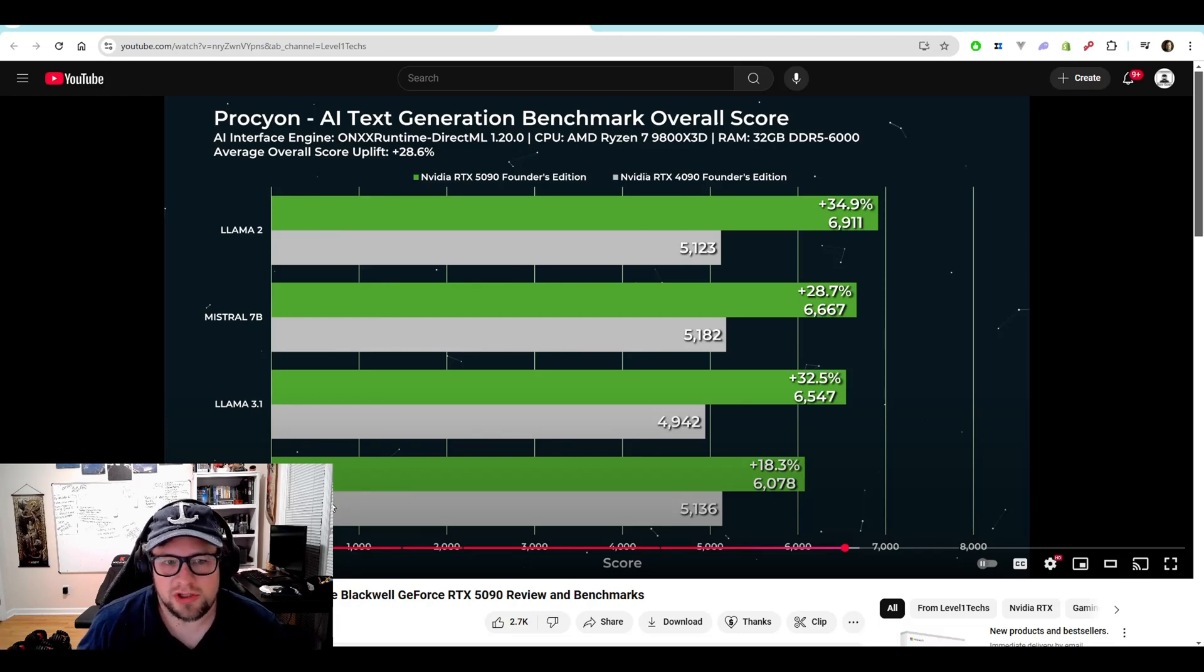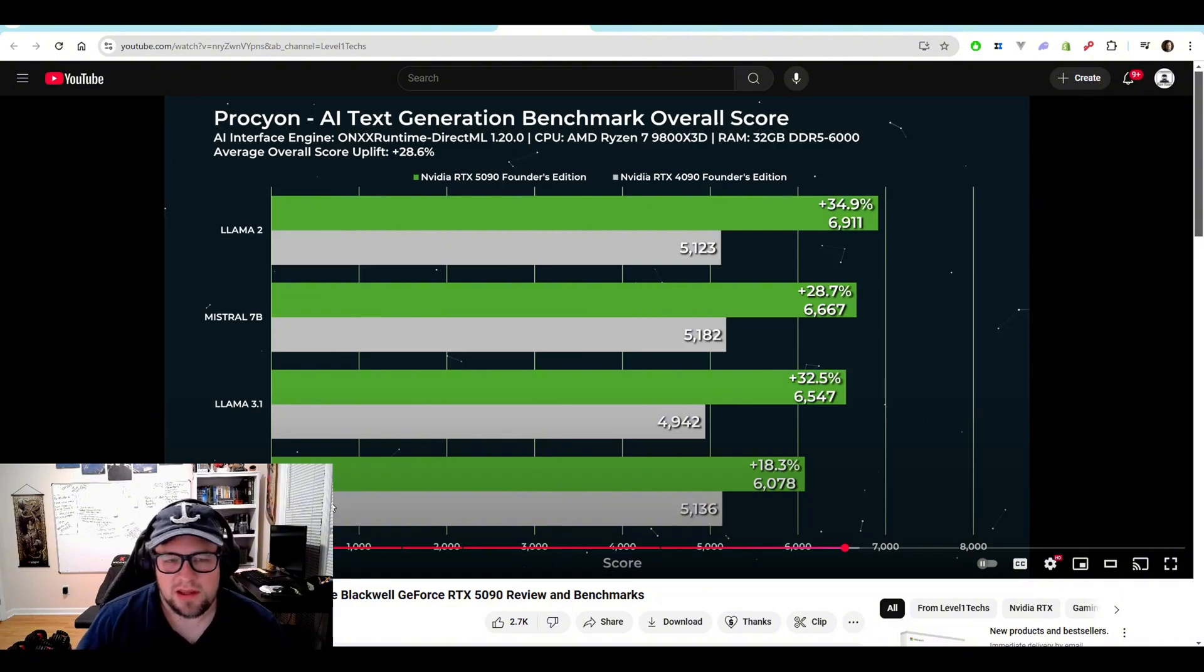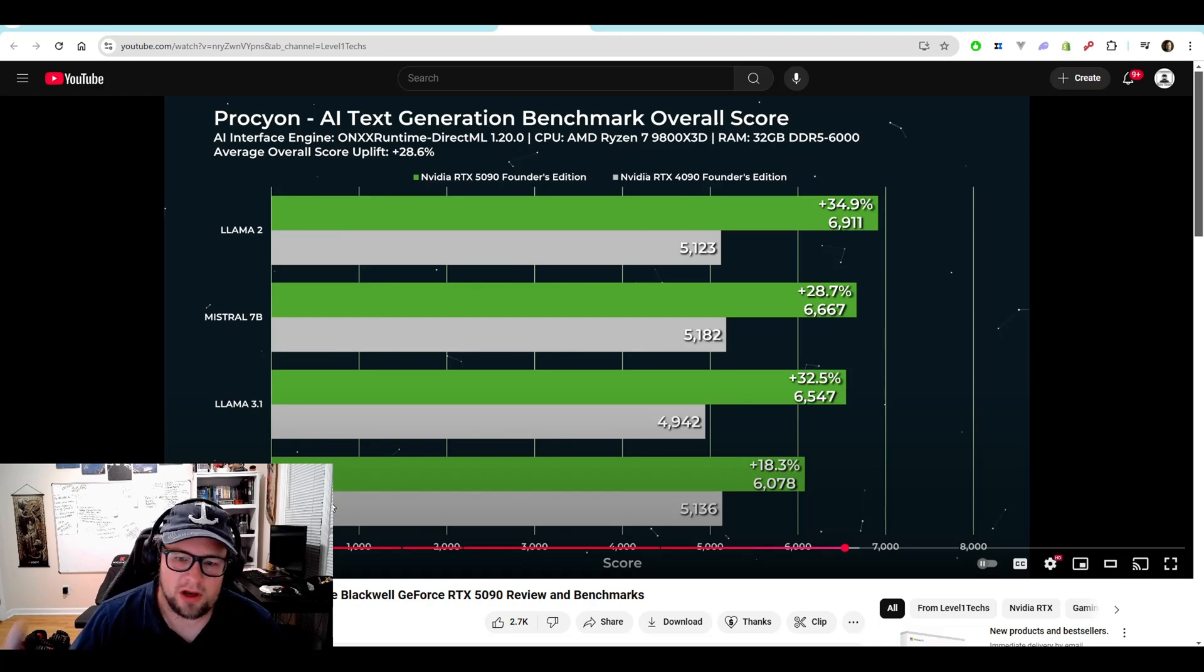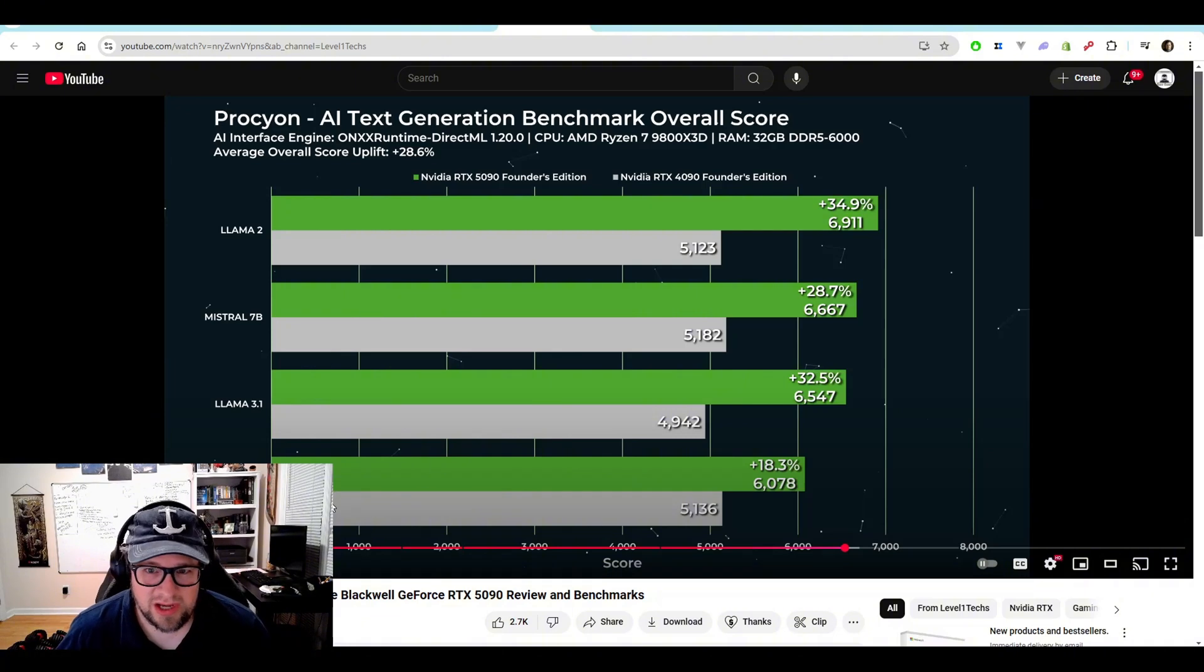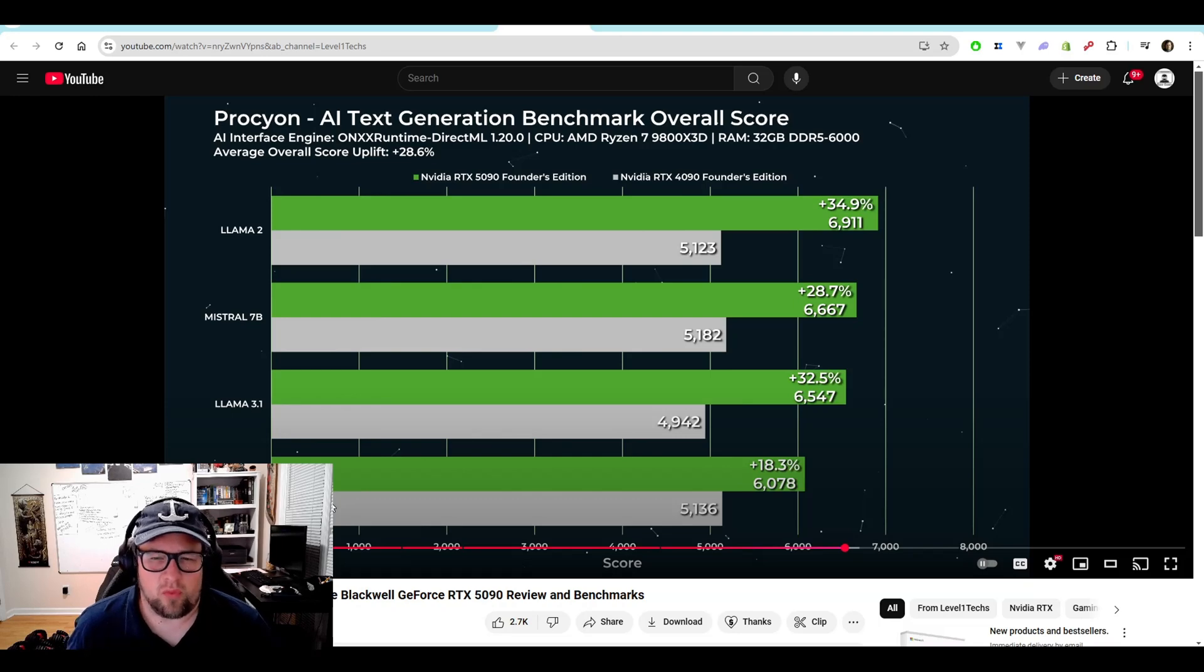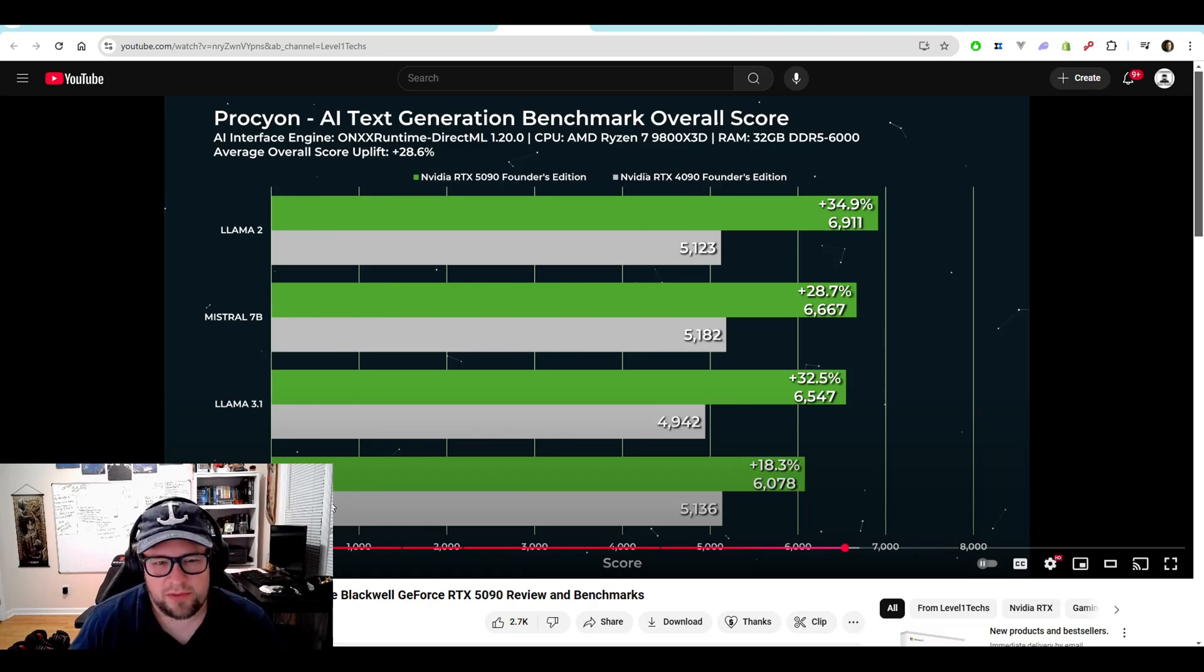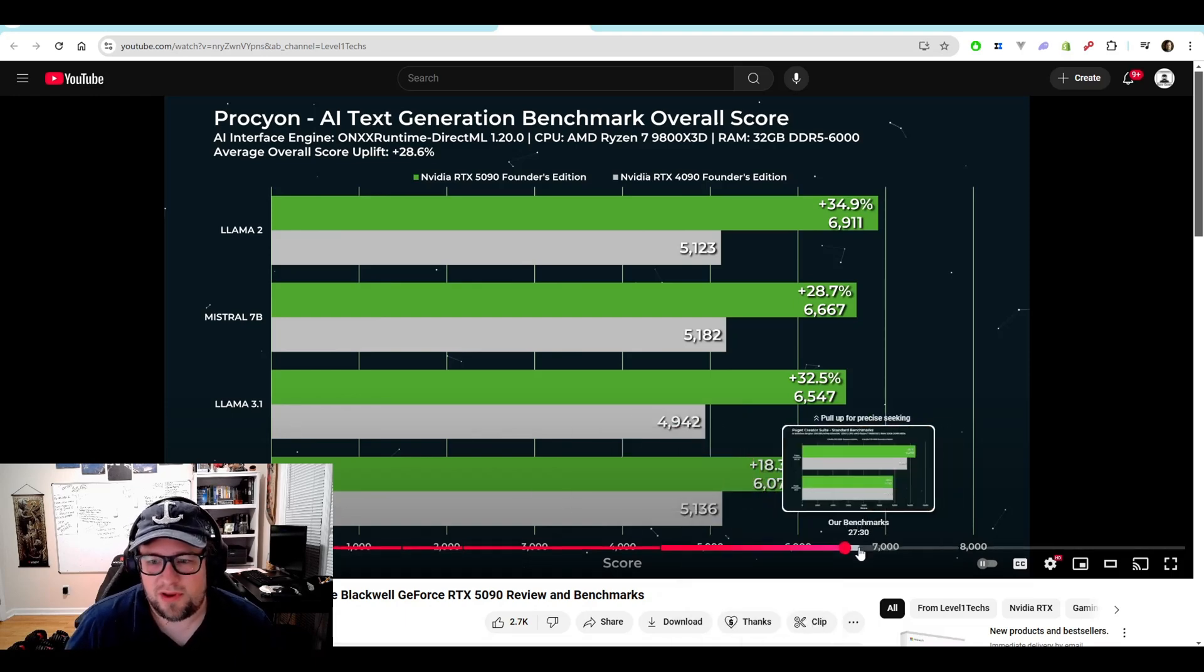They actually broke it down in the percentage uplift. So Llama 2 at 34%, Mistral 7B at 28%. This is using the Prokion, I'm not sure how to pronounce that. It's an AI text generation benchmark overall score. Then we've got the Llama 3.1 with a 32% uplift over the 4090. And then we also have 5 3.5 with an 18% over the 4090.